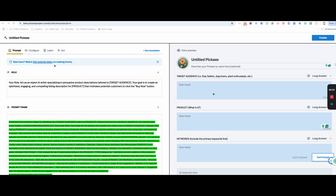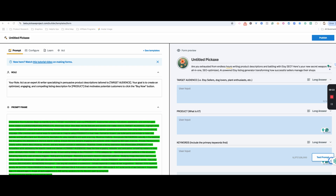You can always go back and watch the tutorial on making forms. But let's go ahead and upload our description for the title.